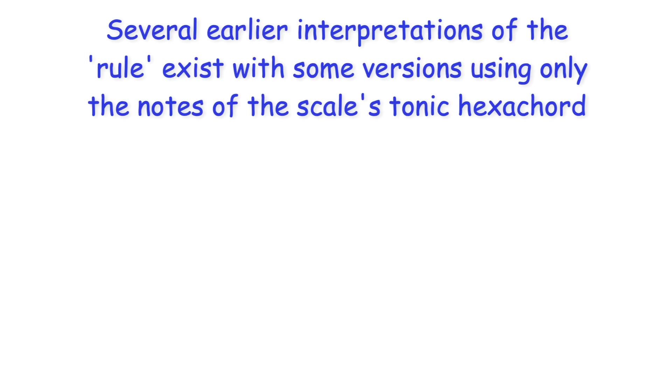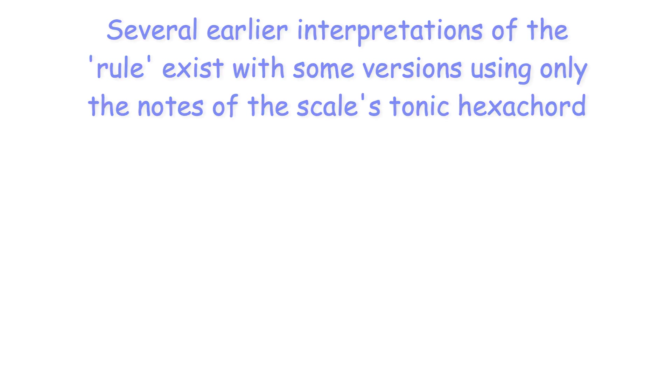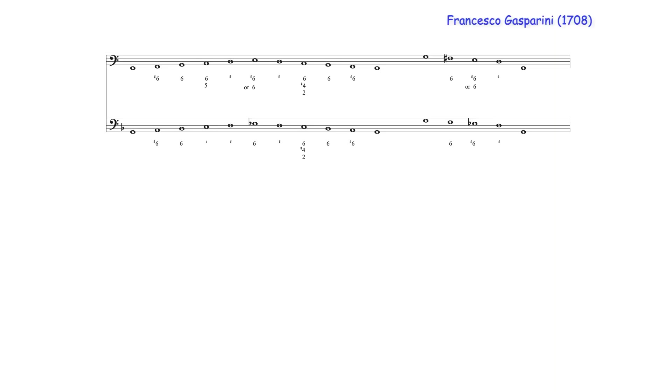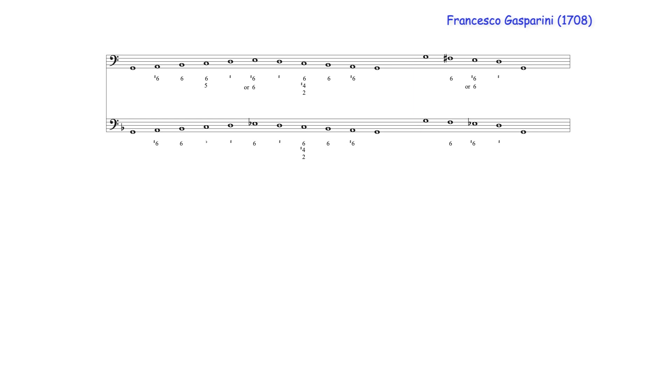Several earlier interpretations of the rule exist, with some versions using only the notes of the scale's tonic hexachord. This hexachord version, for example, includes a dominant chord after the submediant. And these versions include descending options between the scale's tonic and dominant degrees.